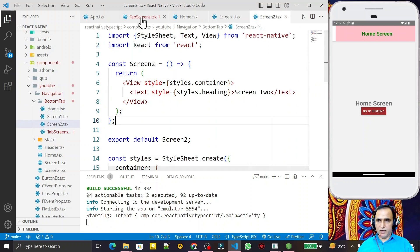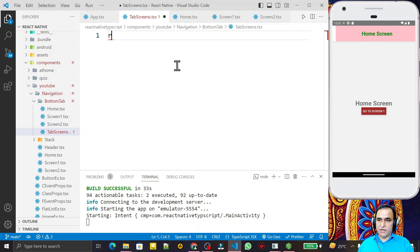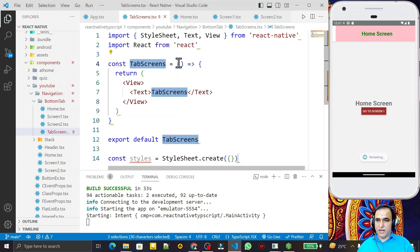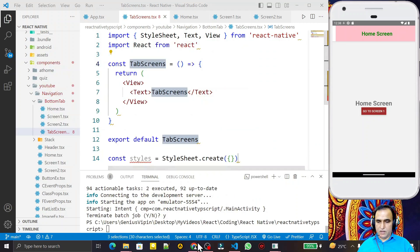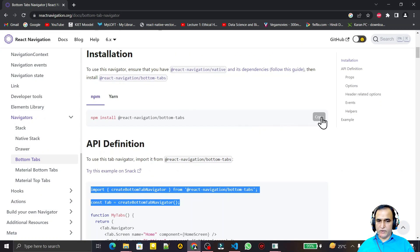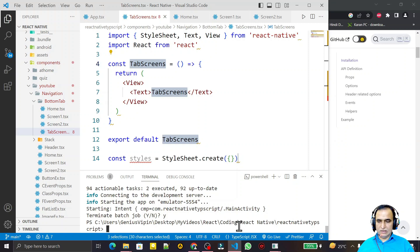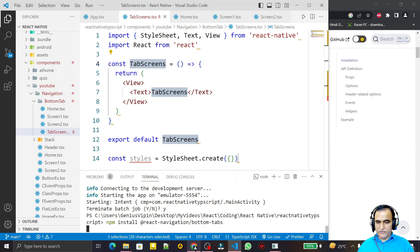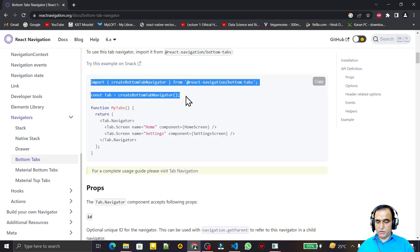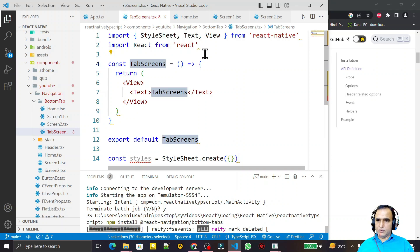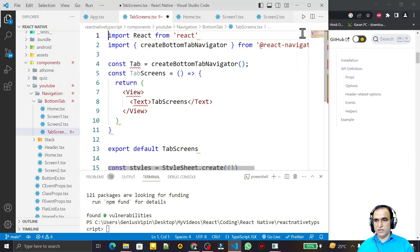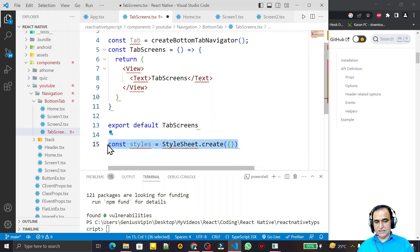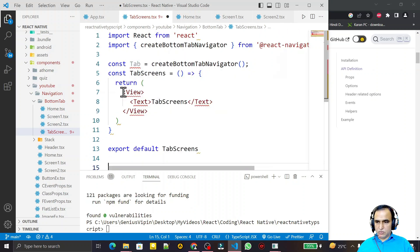Now it is time to design the center tab screen. I use the RNFES snippet again. First I need to install the bottom tab navigation library, so I close the application and go to the website to copy the install command. I install the bottom tab navigation library, then copy the two imports we use similarly to stack navigation. I paste them in and remove unnecessary styles.